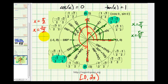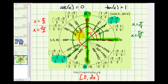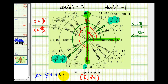To express all solutions where cosine x equals zero: the two solutions pi over two and three pi over two are pi radians apart. So one way to express all solutions is x equals pi over two plus multiples of pi — that is, plus pi times k, where k is any integer: zero, plus or minus one, plus or minus two, and so on.